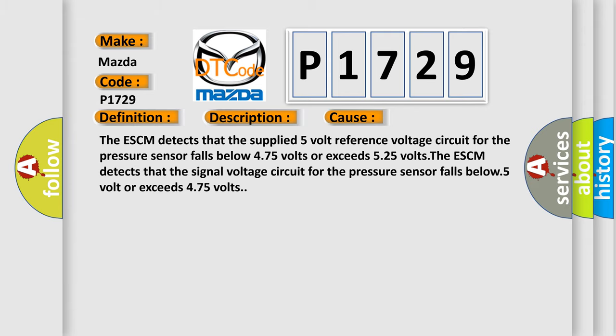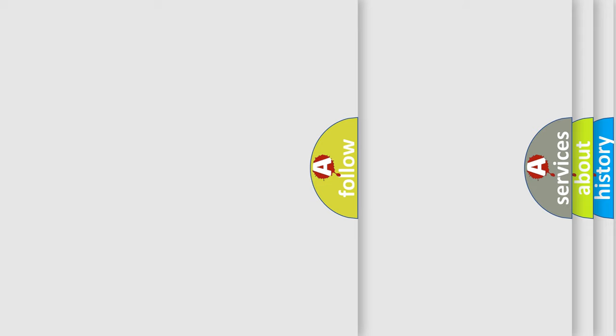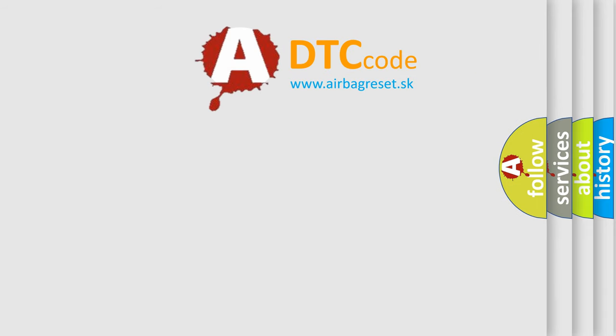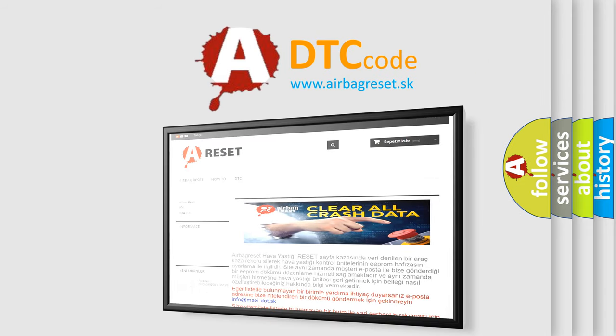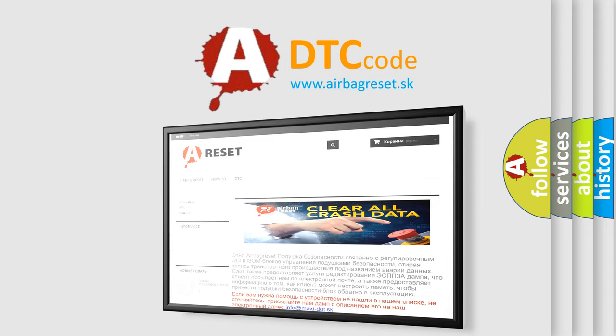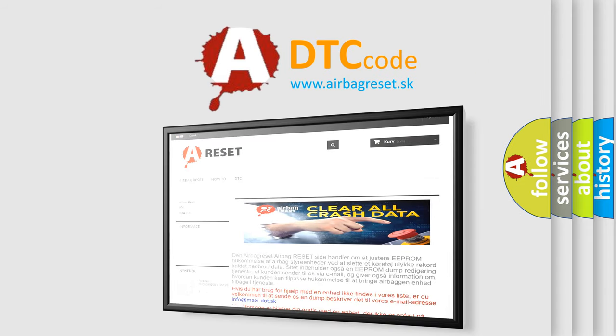The Airbag Reset website aims to provide information in 52 languages. Thank you for your attention and stay tuned for the next video.